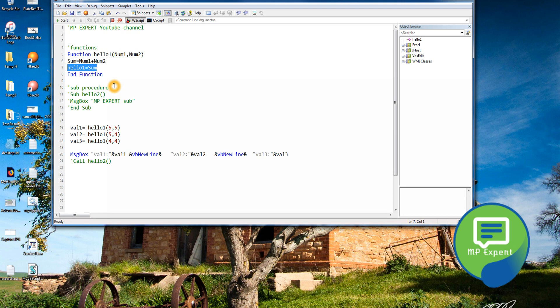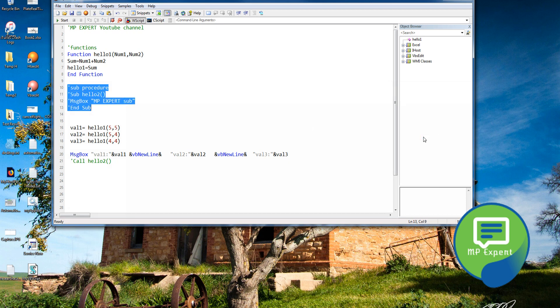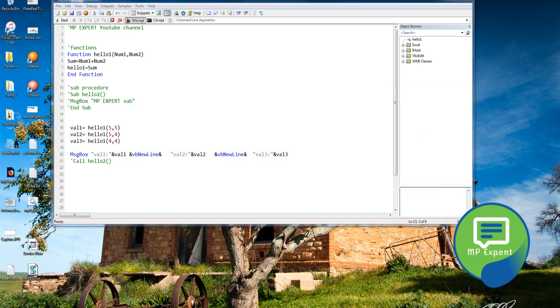When you have button controls, you can pass the properties and values through parameters, and that variable or object will return back to you — that is how it is useful. If you don't need a return value, you can use a subroutine. That is the only difference between a sub procedure and a function.